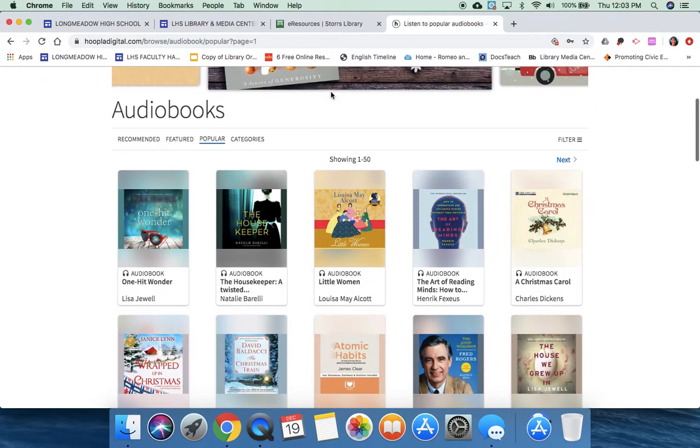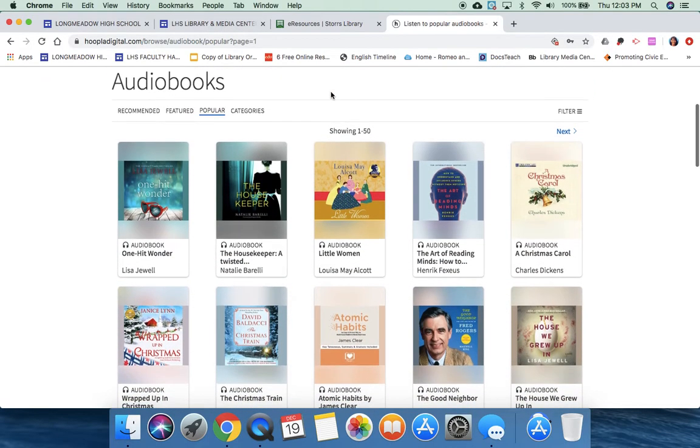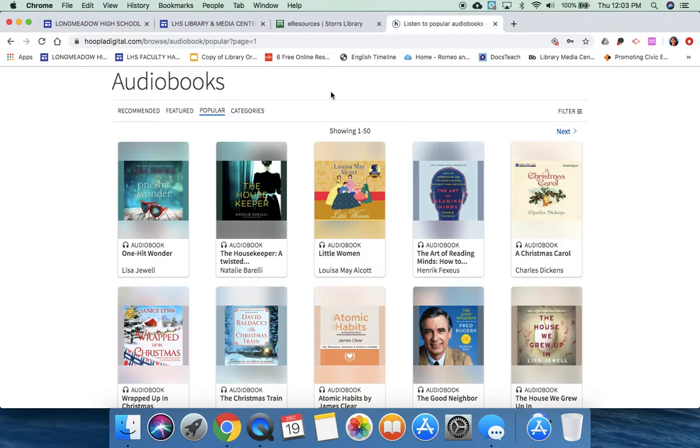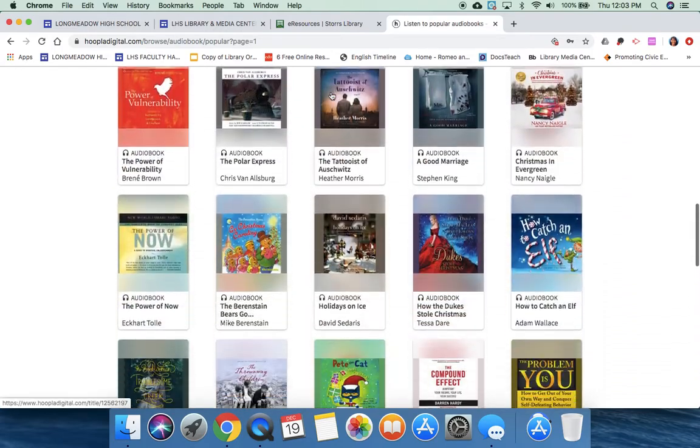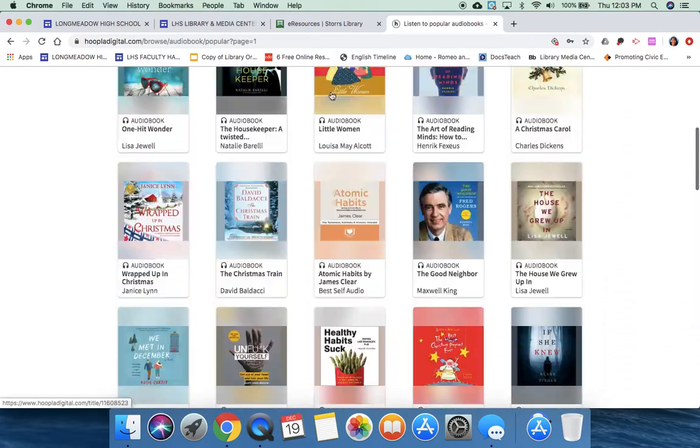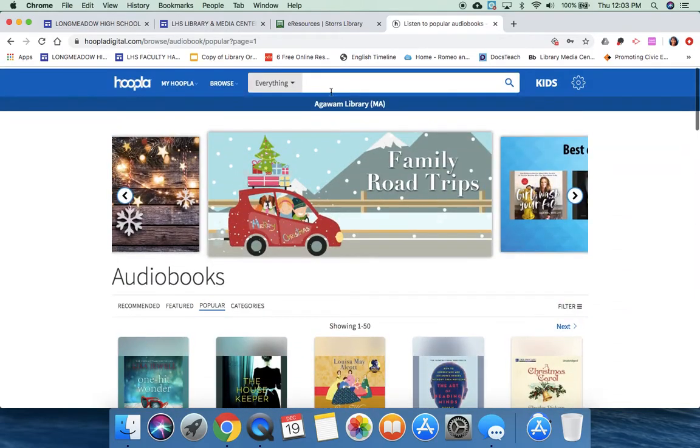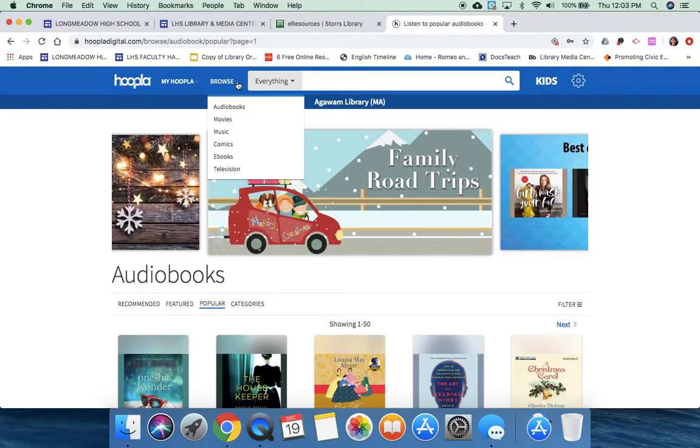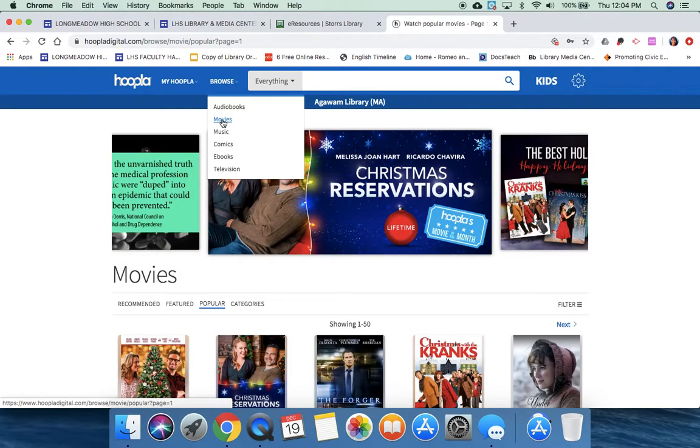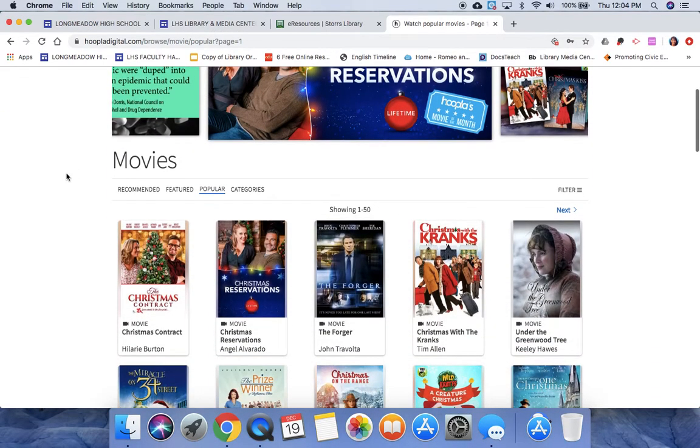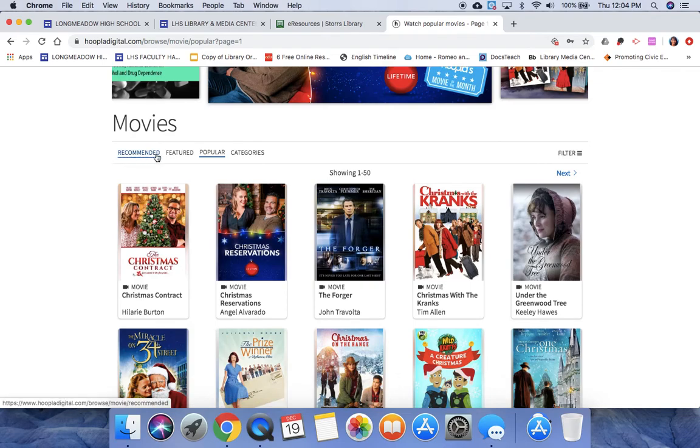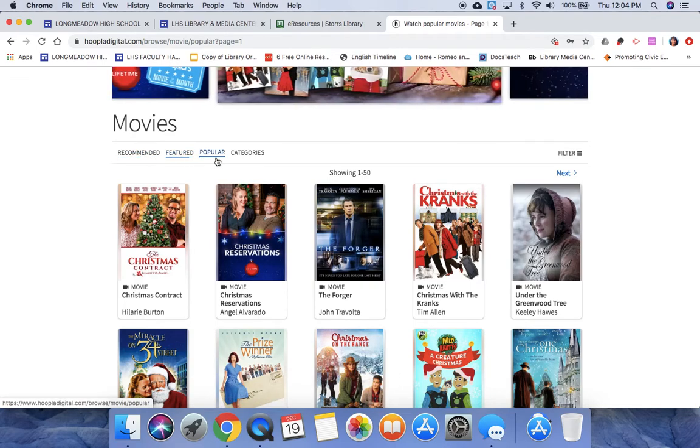I'm going to just go ahead and scroll down, and I'm going to show you that they have them divvied up into audiobooks. You can also search movies.